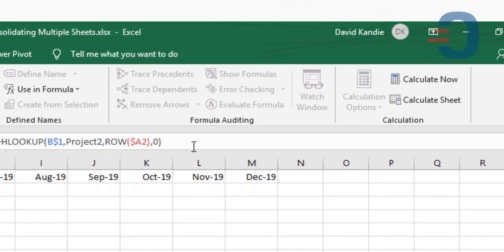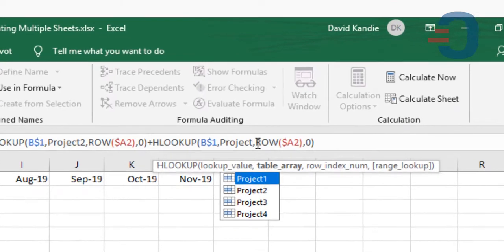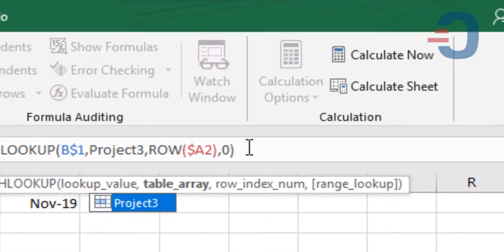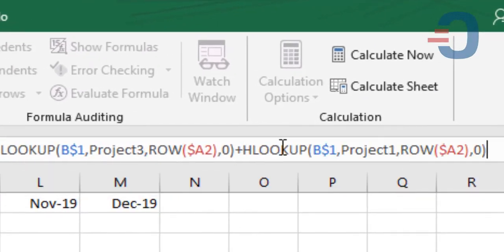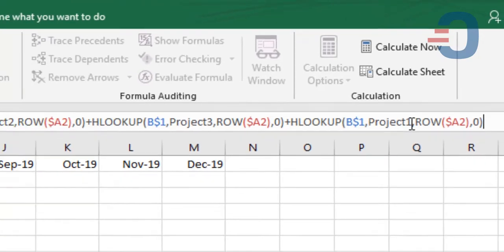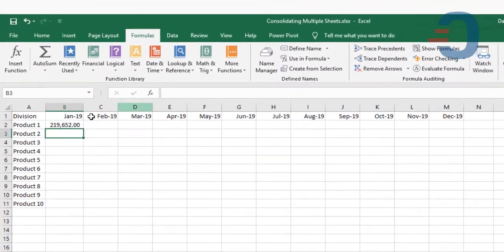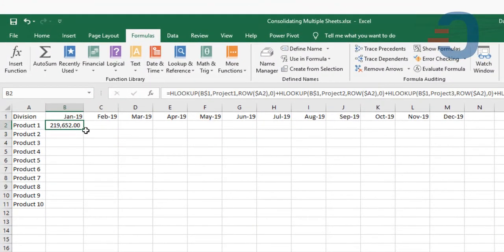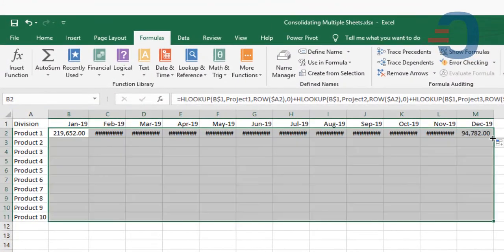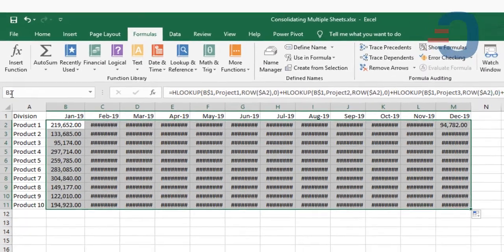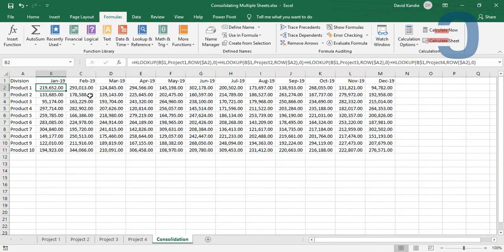Plus Project 3, plus Project 4, and press Enter. Now we can copy this to the right and copy downwards. Thank you for watching.